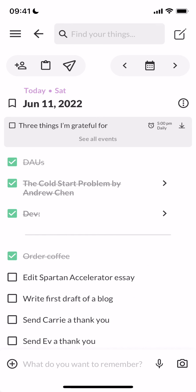Okay, that was how you can connect new calendars to Twos. Have a great day!